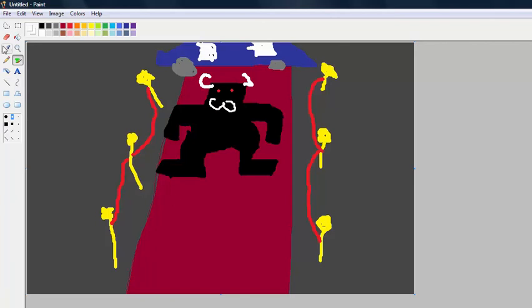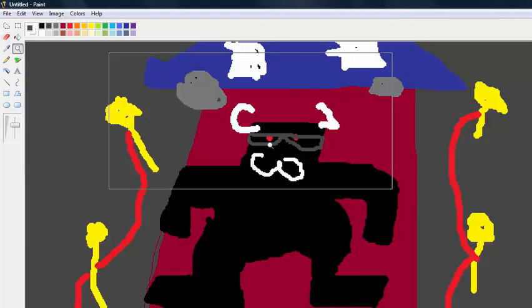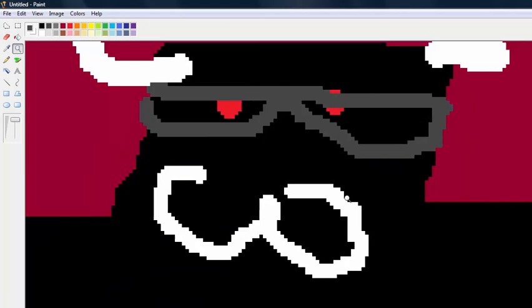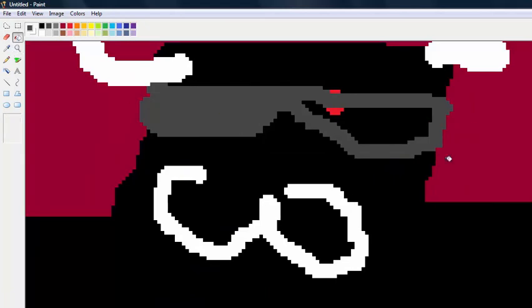Good, but he doesn't have enough swag. So we're gonna give him some shades. Hold on, let's quickly zoom in. Wow, look at those graphics, top notch.